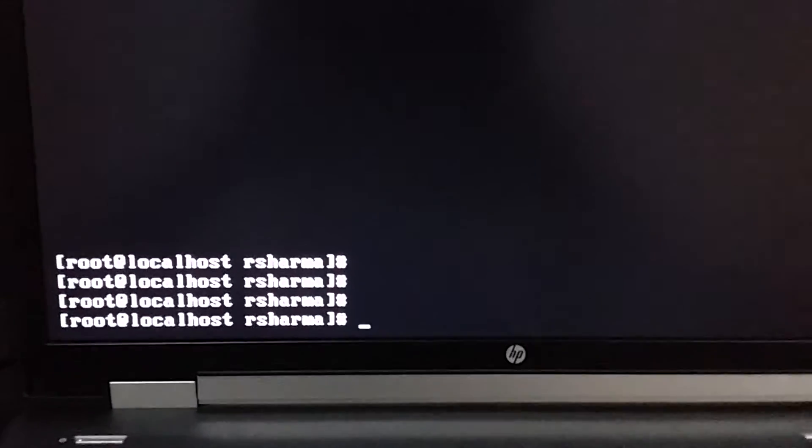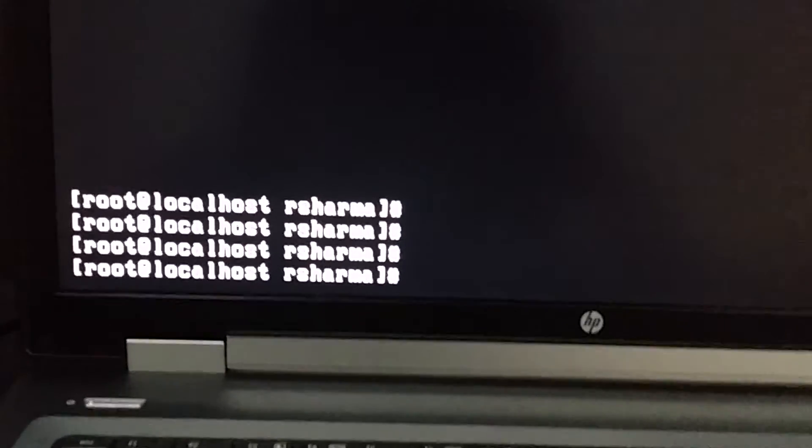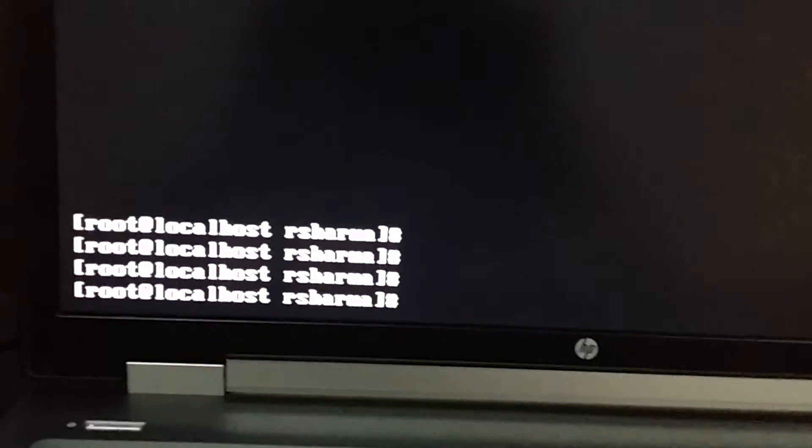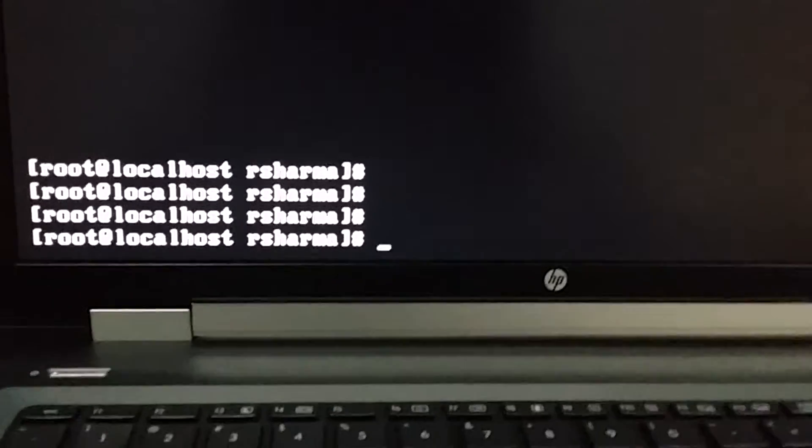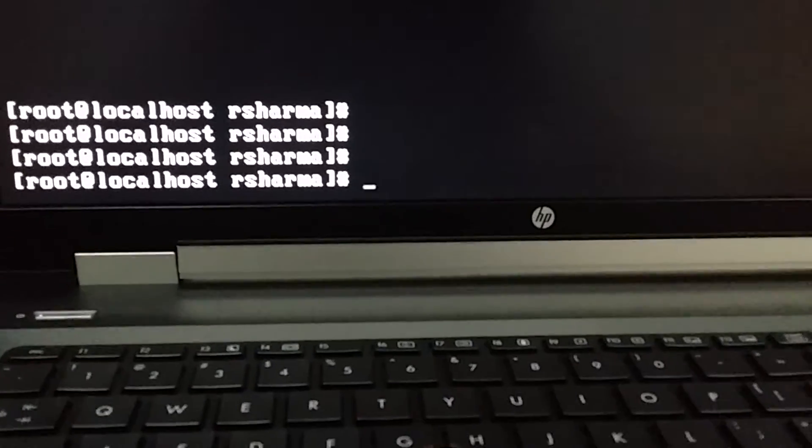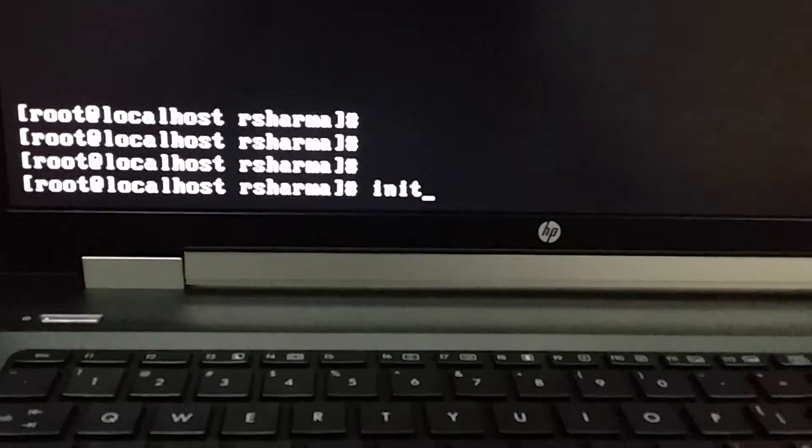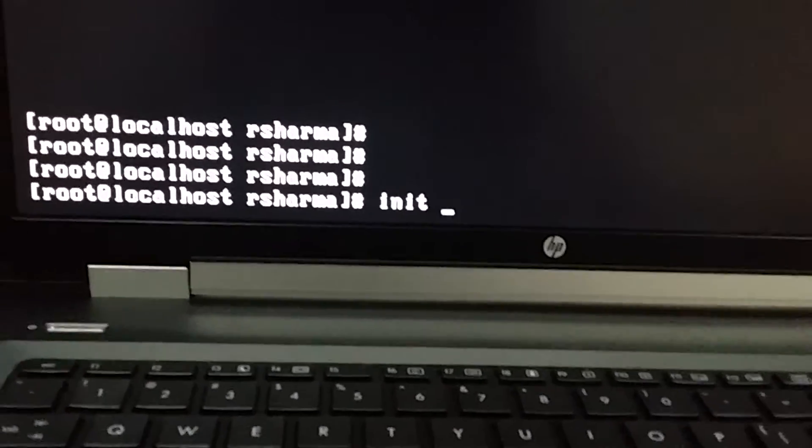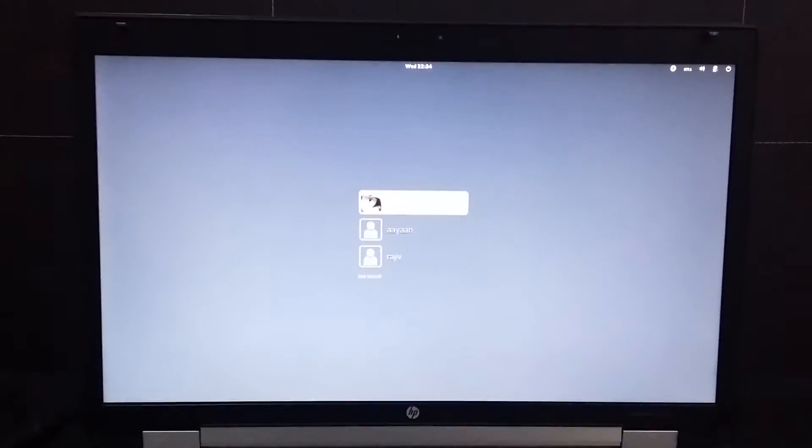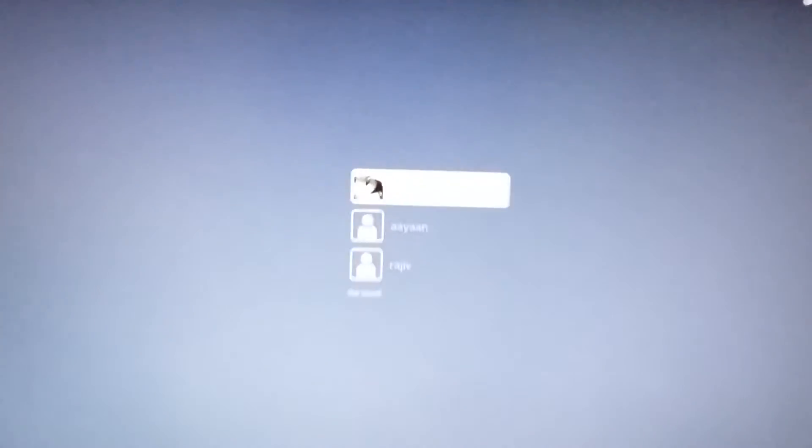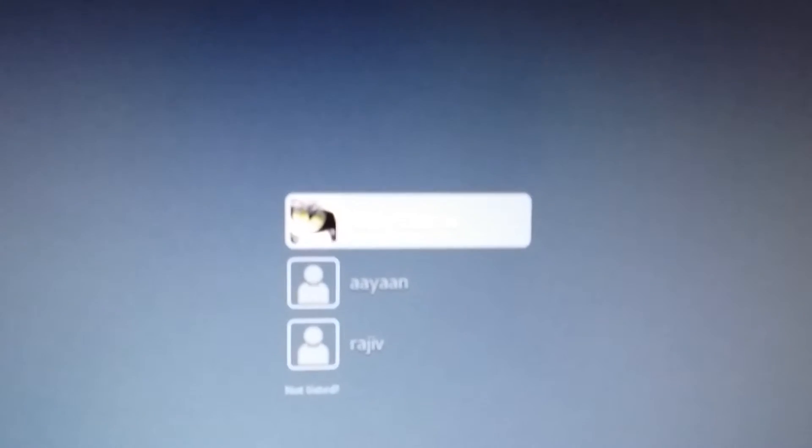You can see this, but still you are in your root because you already did the installation. All you have to do is 'init 5'. Init 5 will take you, as you can see again. So now press enter.